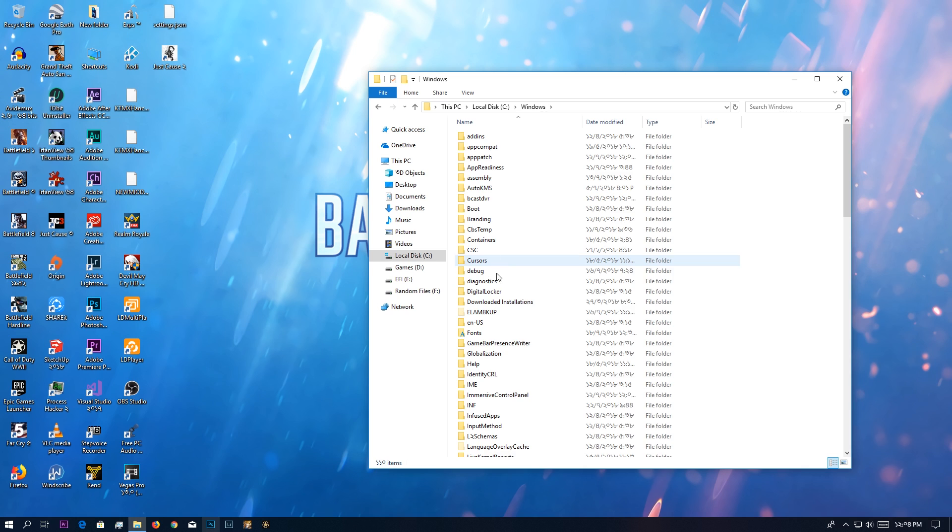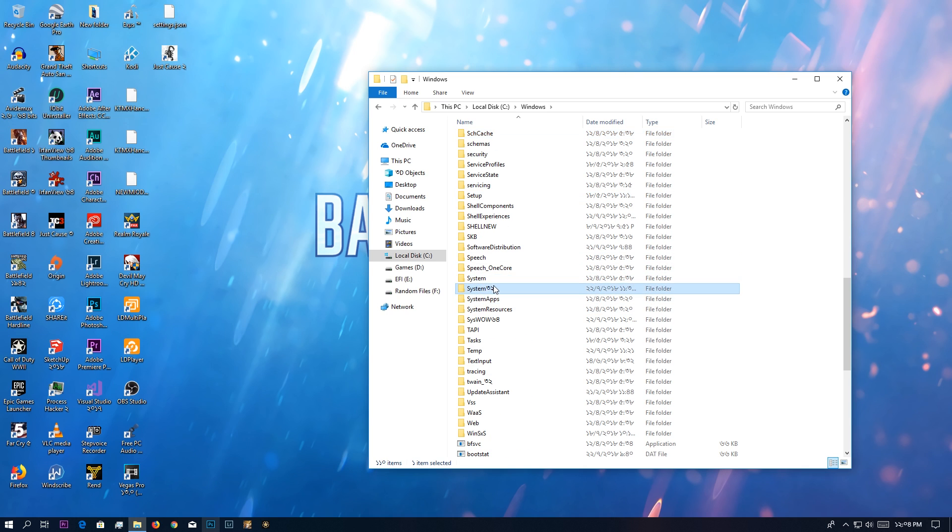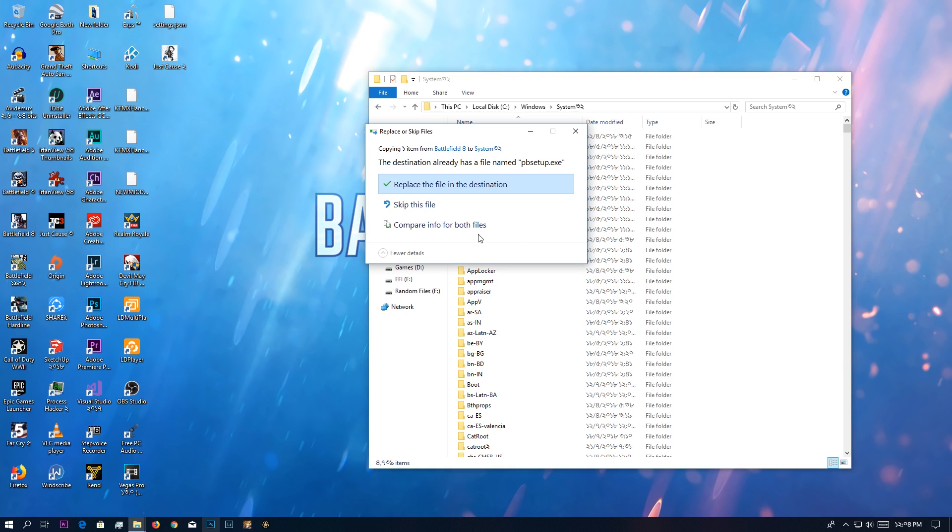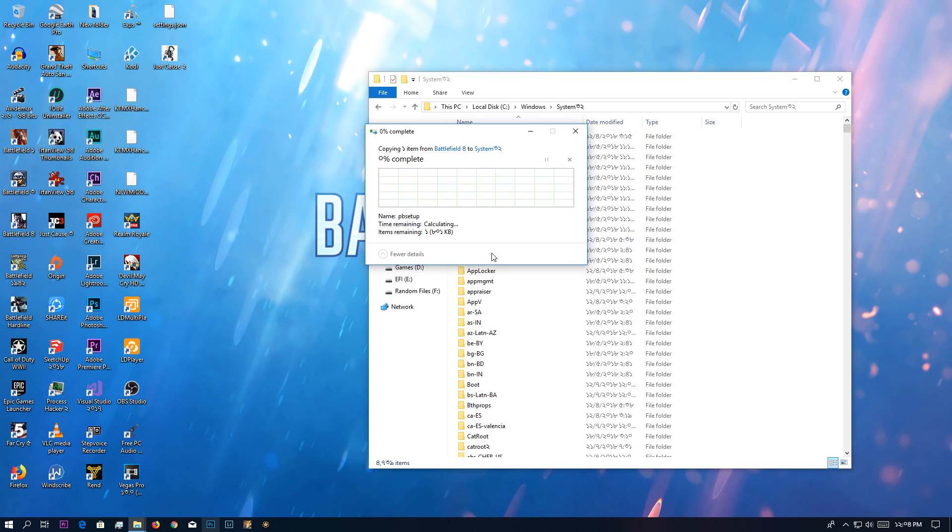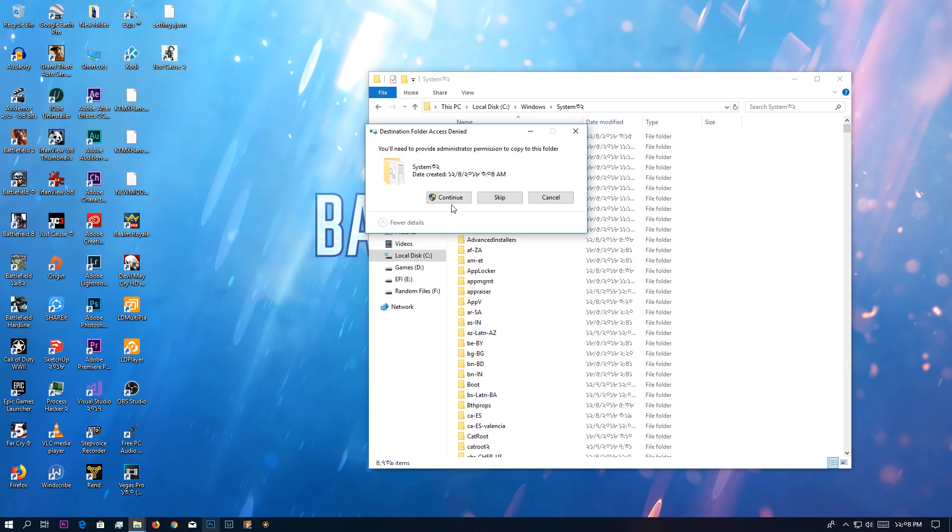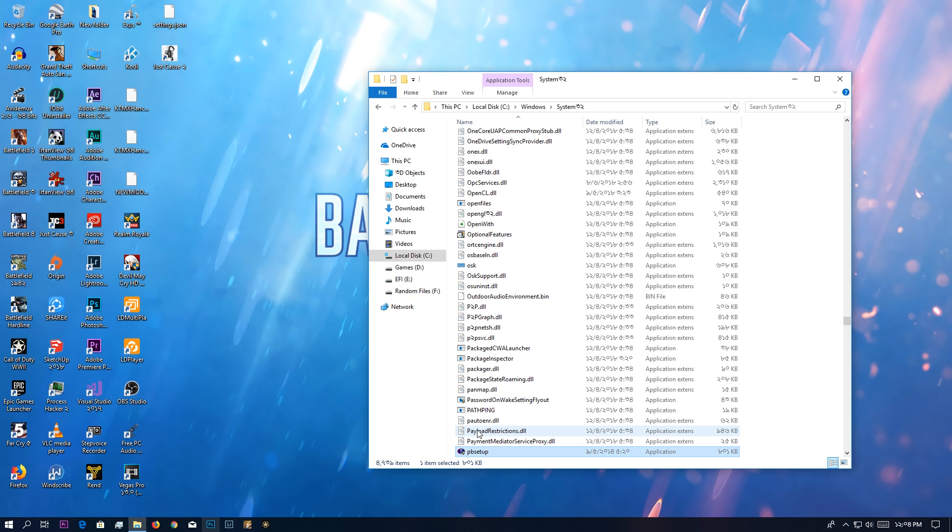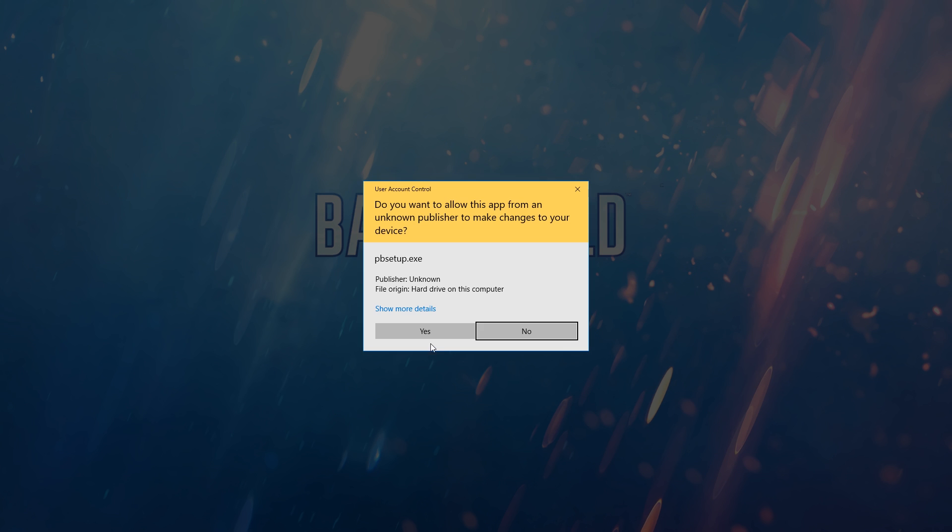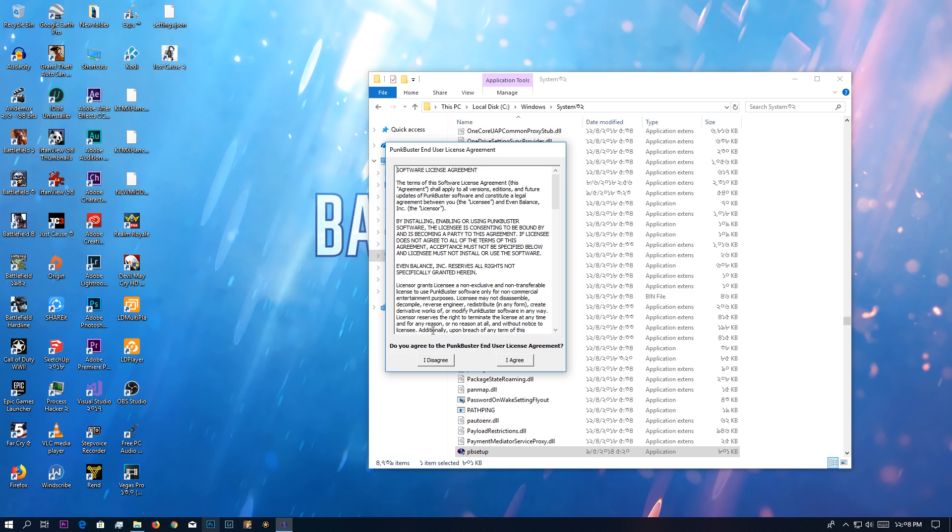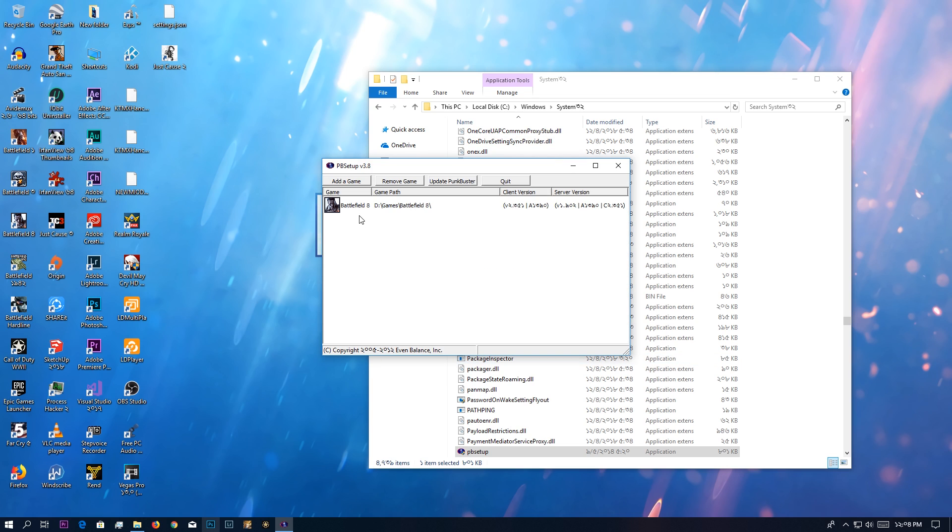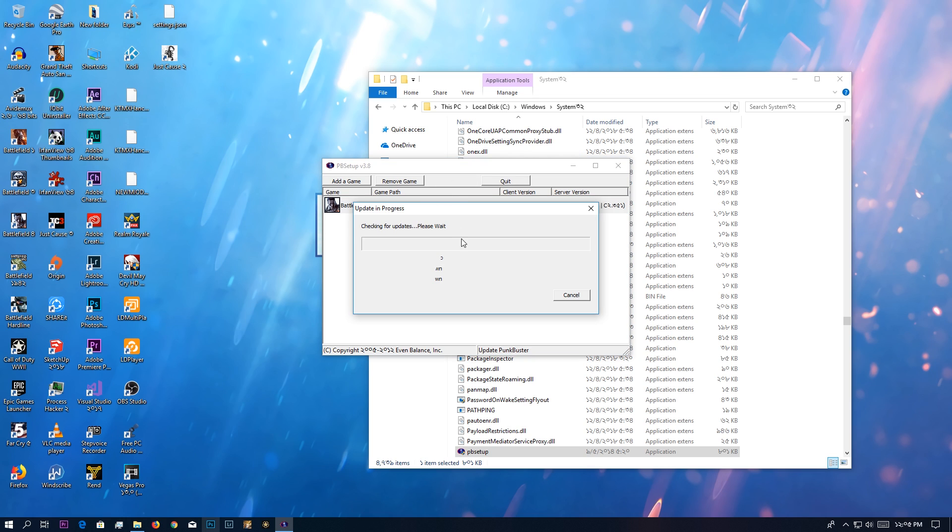Even if it doesn't, it doesn't matter. You're going to have to go to Windows System32 and paste it over here. I've already done it, but I'm going to do it once again. Then you're going to run it as administrator. If Battlefield 4 is not added in here, you can add it and then update it. I've already done that.